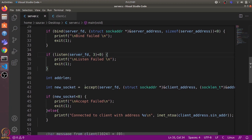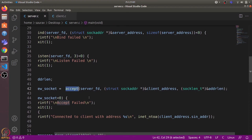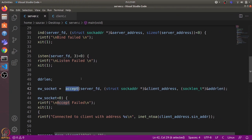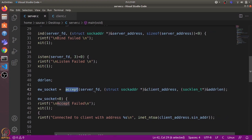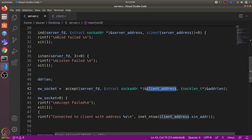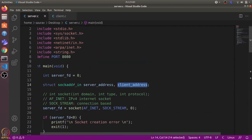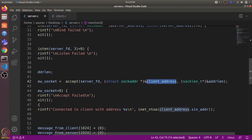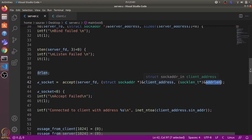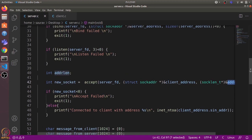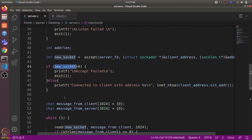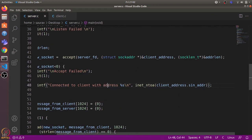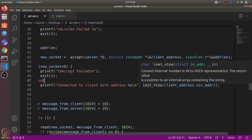We then use the accept() system call to accept incoming connections. accept() takes the first client request waiting in the queue and connects the socket to that client. It takes three arguments: the socket file descriptor, a client address struct (initially empty), and a pointer to an integer that will store the size of the struct. accept() returns a new socket file descriptor specific to this client. If it's less than zero there is an error; otherwise we print that we have connected to the client, and we use inet_ntoa() to convert the client address to ASCII format.